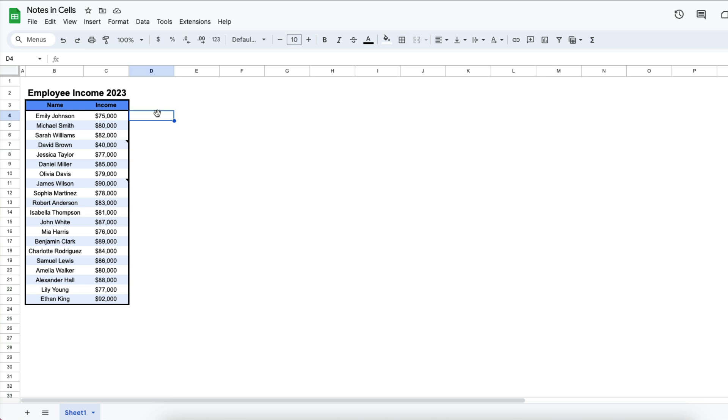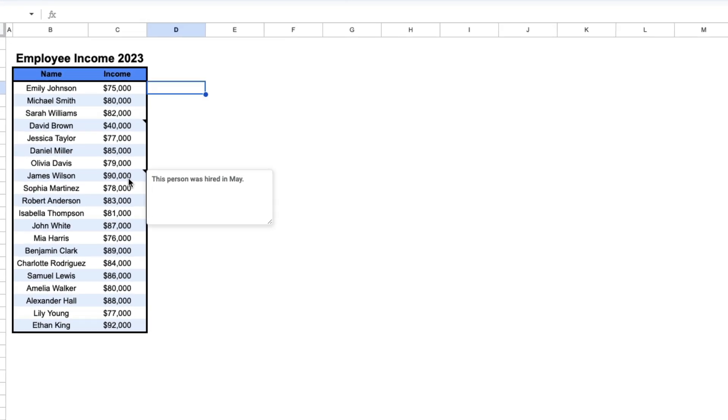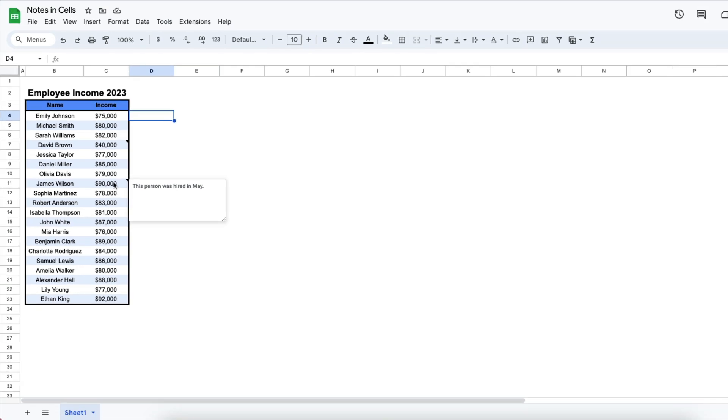In the video that appears above and linked in the description, I showed you how to insert notes in Google Sheets and these are little notes that you can put inside of cells or attach to cells to provide more context. But let's say that you don't need these anymore. This is how you can get rid of them.